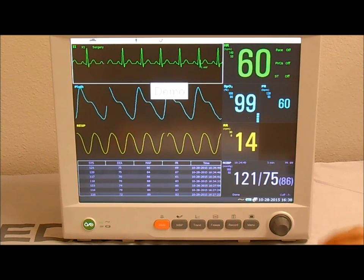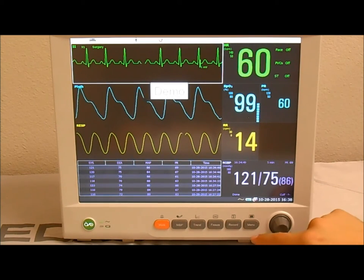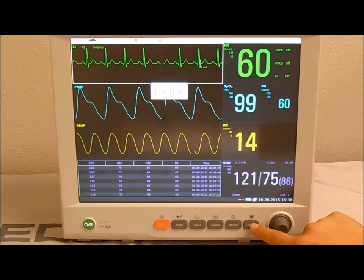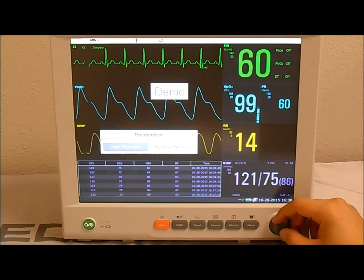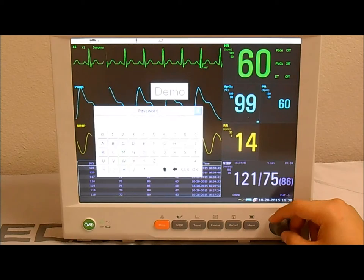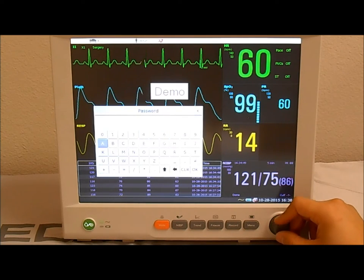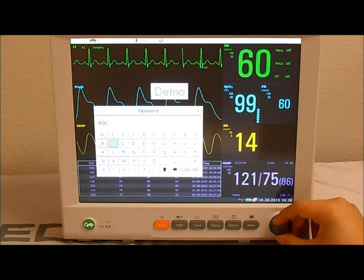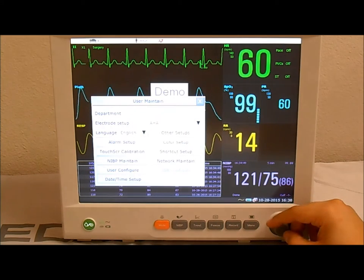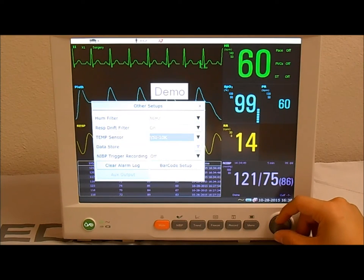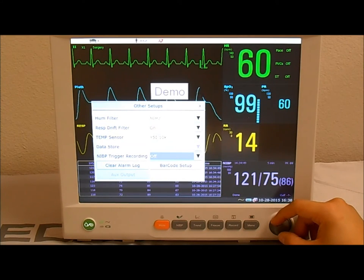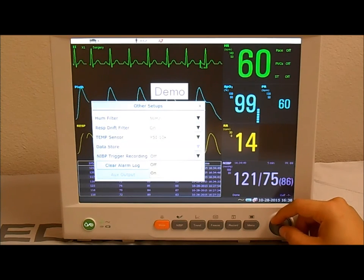Let's review how to activate that function. Press the menu key, select Maintenance, select User Maintain, enter the password ABC, and select OK. Next, select the Other Setups tab and set the NIBP Trigger Recording to On.